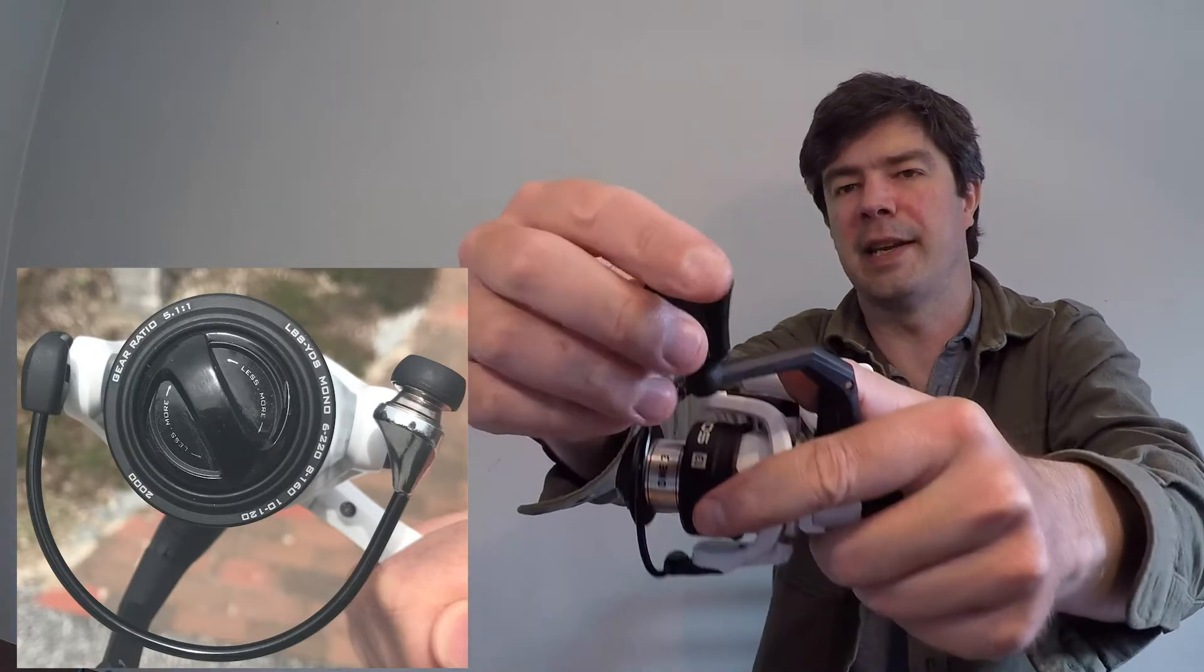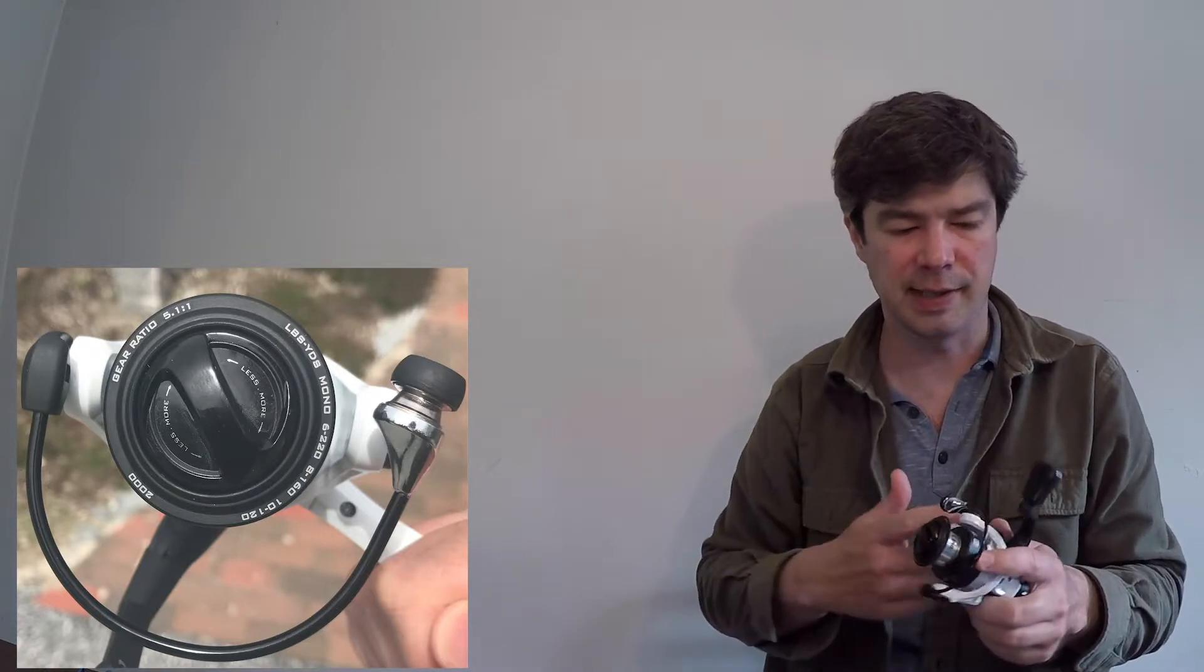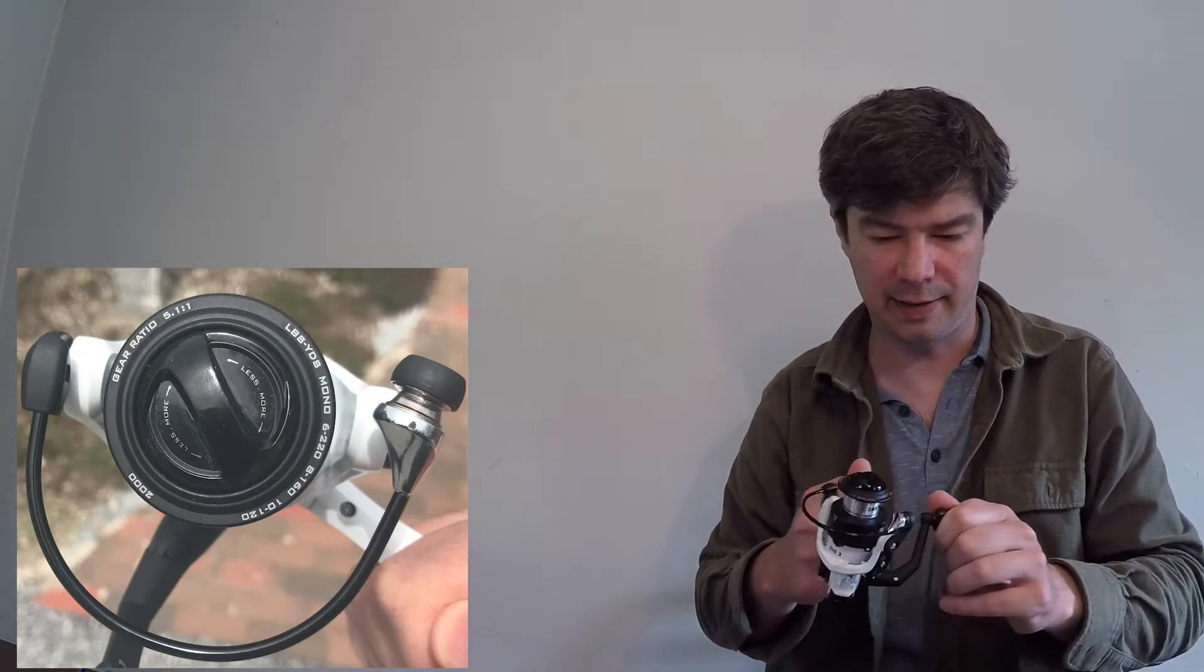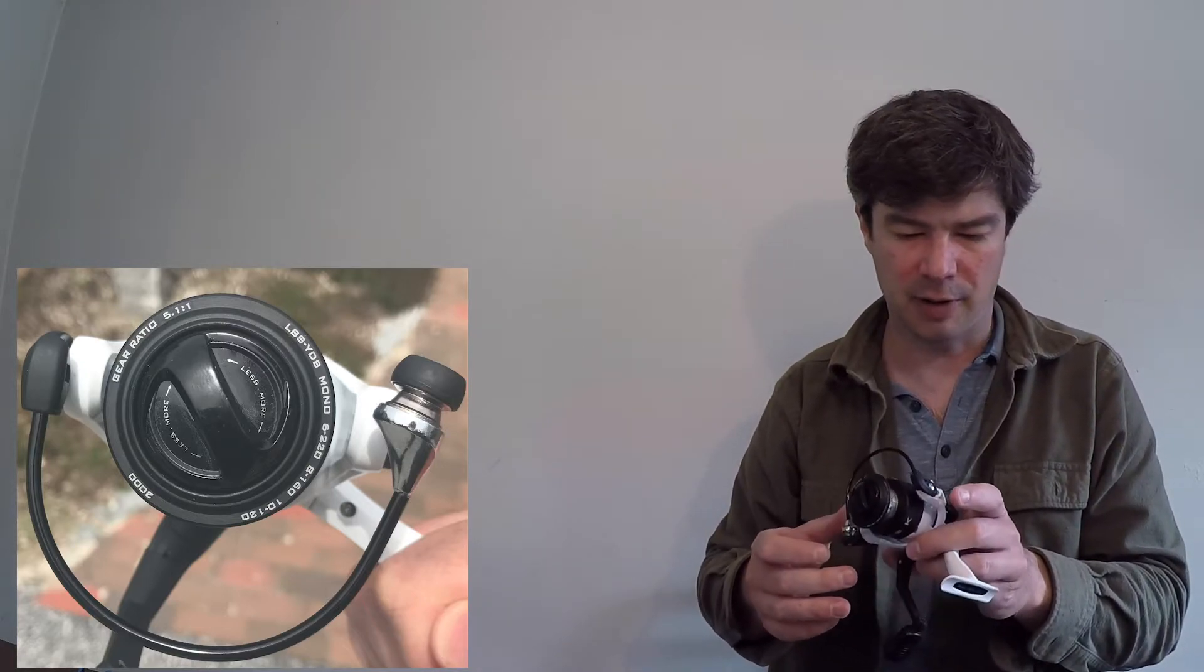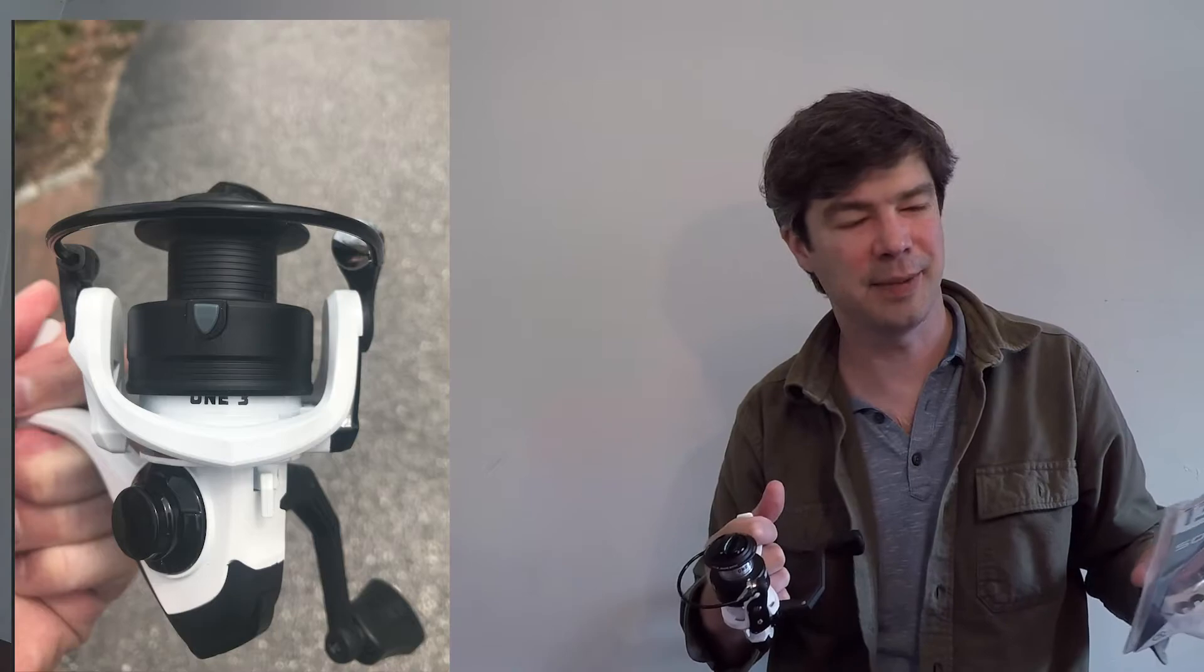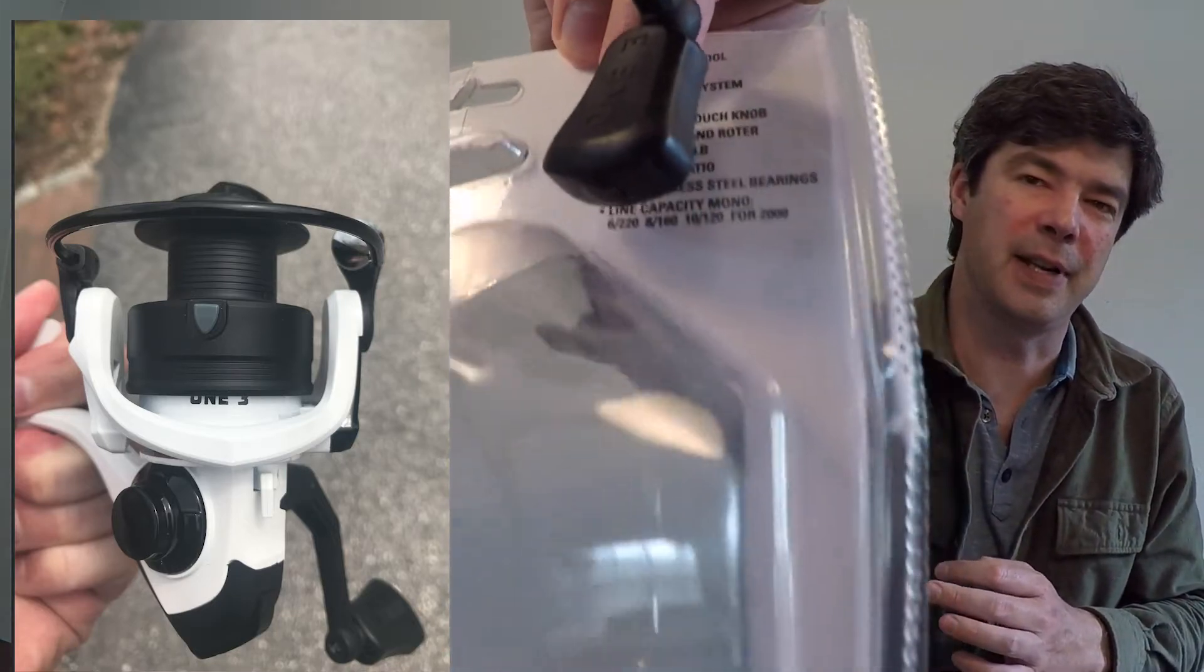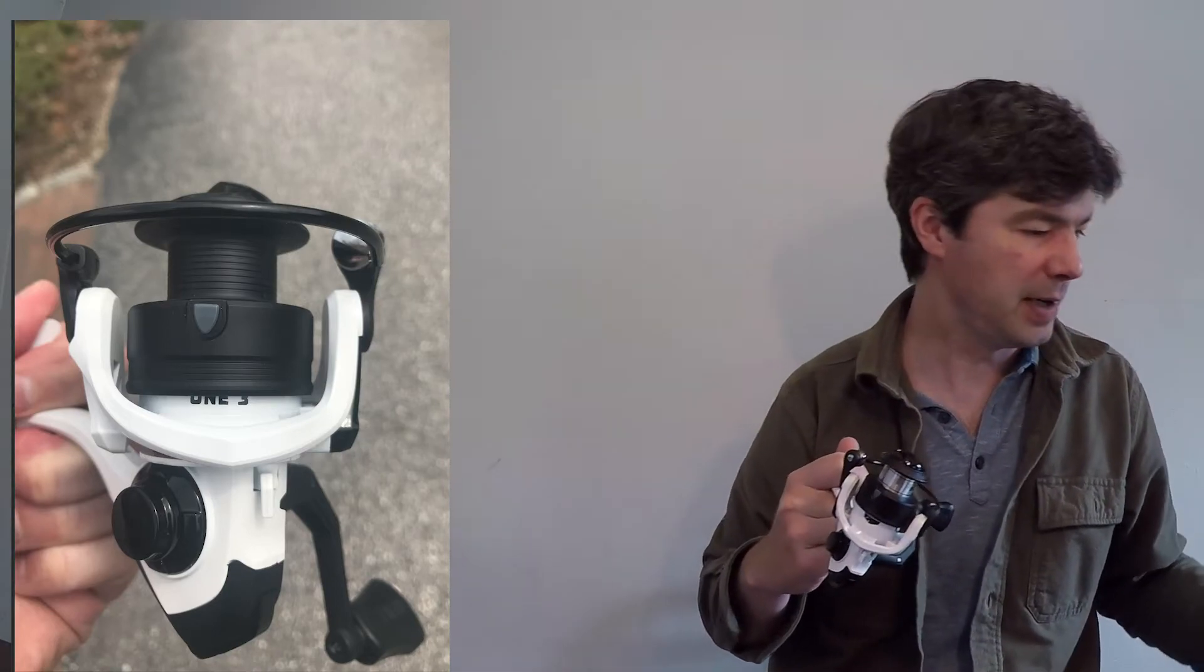This handle is a soft touch knob. It's kind of like a rubberized plastic. It's not super soft, but it has a little more give than that raw plastic handle on some of the lower end units. It's just really weird. They're 13 Fishing, but then like right here, they say one three soft touch knob. Like what is going on with this company?